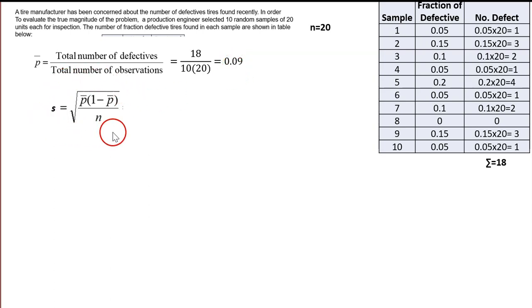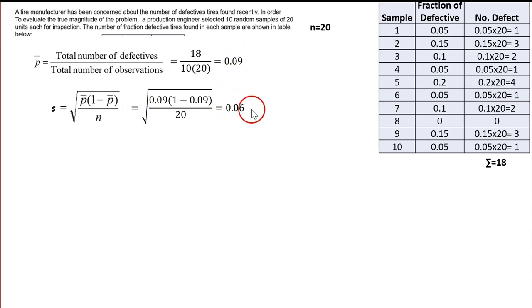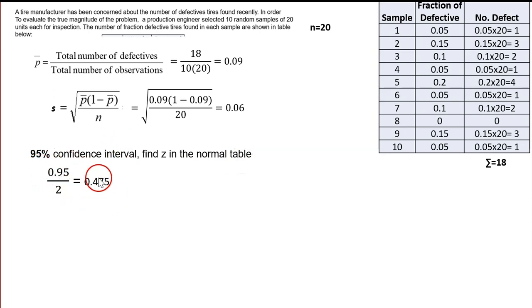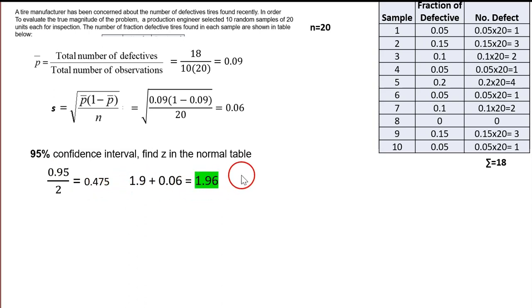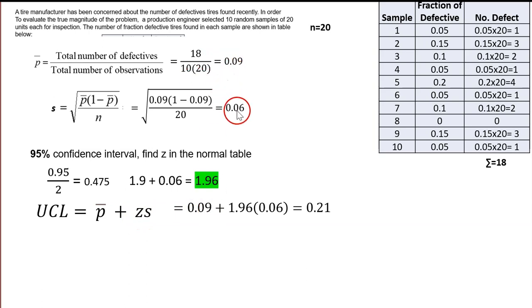Next, find S using the formula: square root of P-bar times (1 − P-bar) divided by N. With P-bar = 0.09 and N = 20, S = 0.06. There's no unit here. For 95% confident interval, from the normal table: 0.95 divided by 2 gives Z = 1.96. The upper control limit formula is P-bar plus Z times S. Plugging in all values, UCL = 0.21.